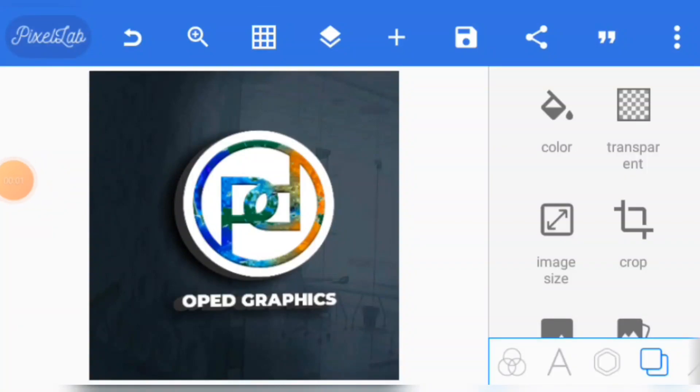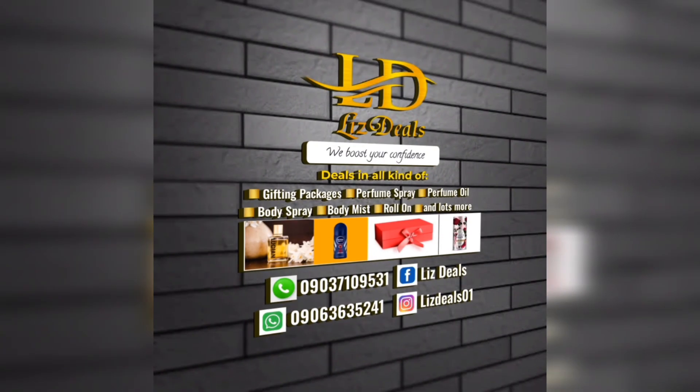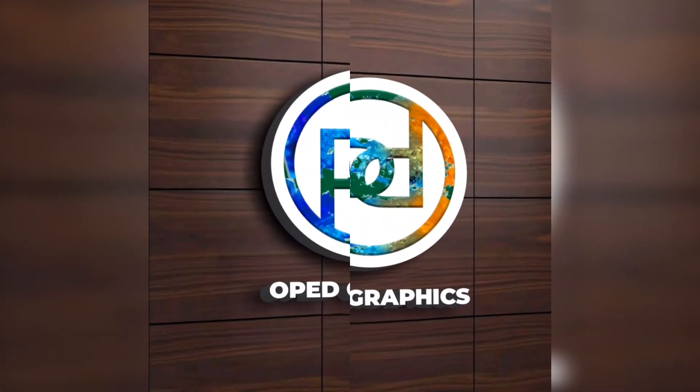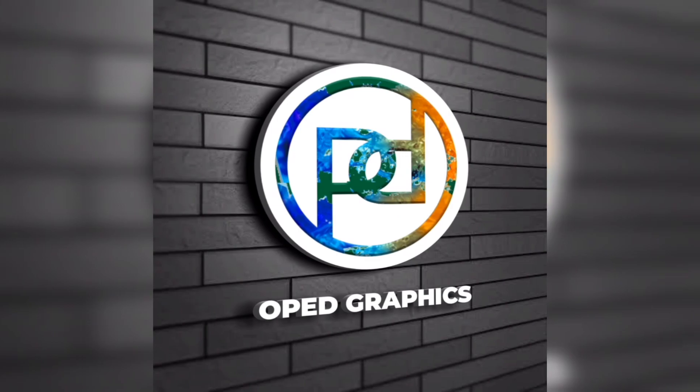With Pixel app on your phone, you can create these amazing mockups. Putting your logo on the wall is very easy. Just follow the steps in this video.